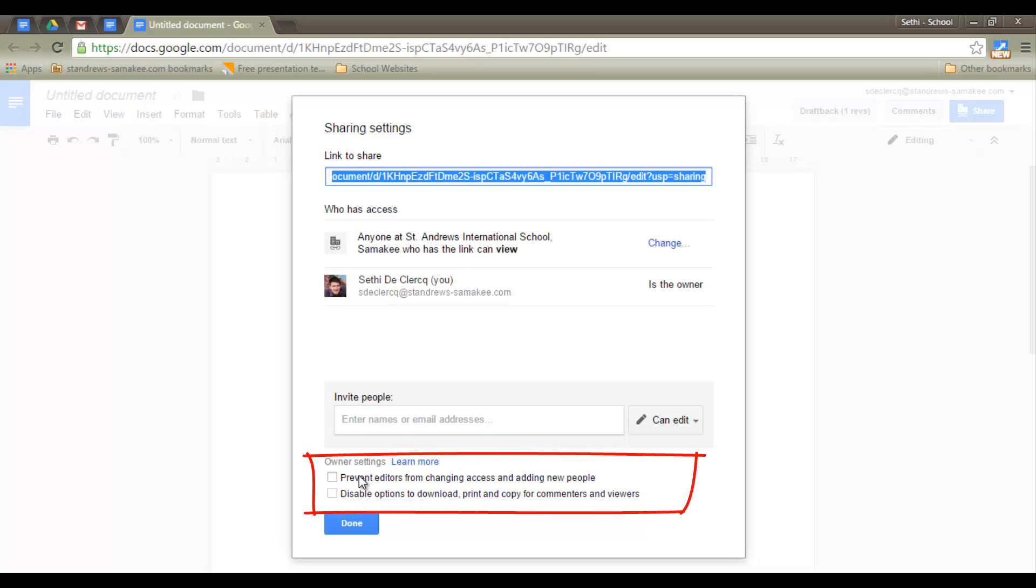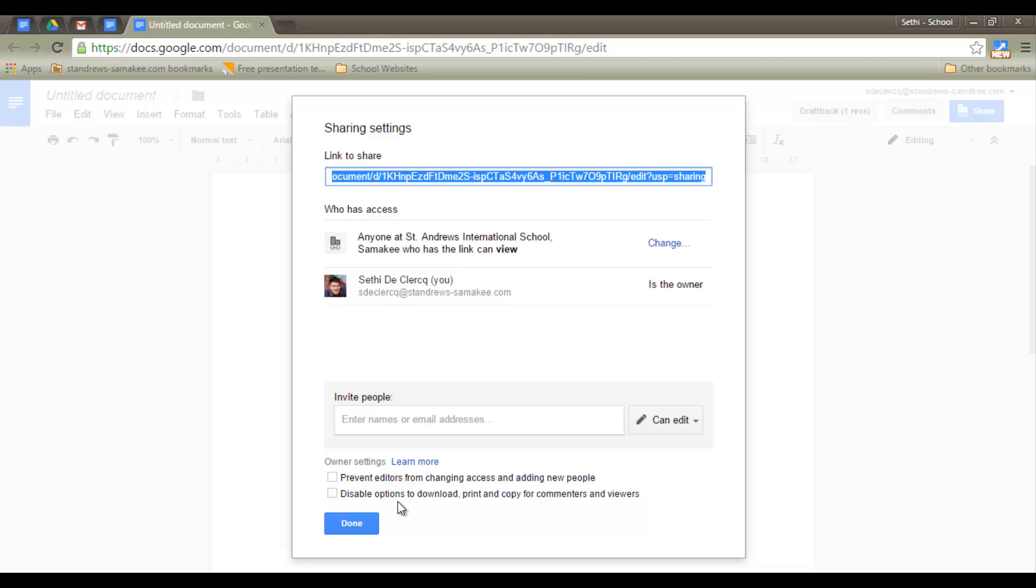I can also tick these two boxes below. I can prevent the editors from changing access, which is always a good one. And I can disable the options to download, print or copy. I hope this was helpful.